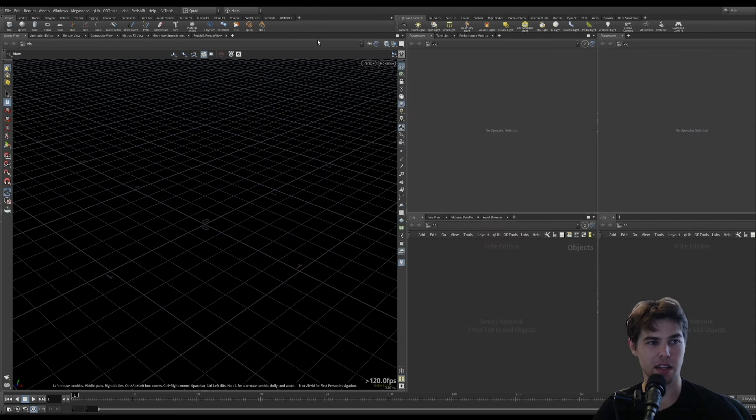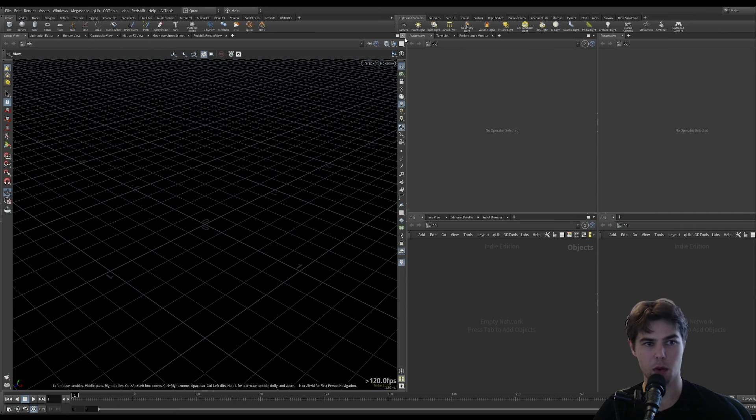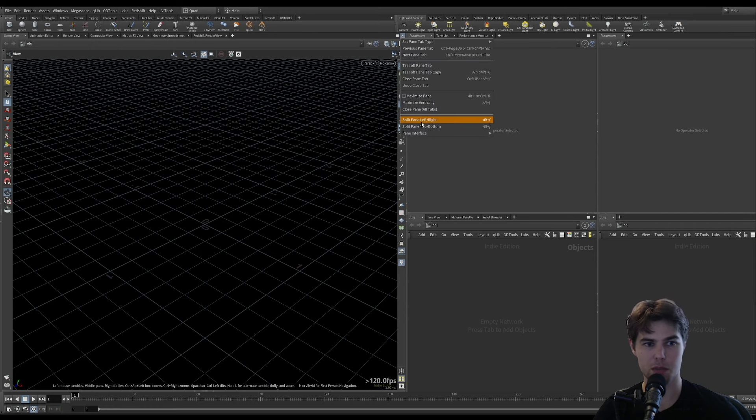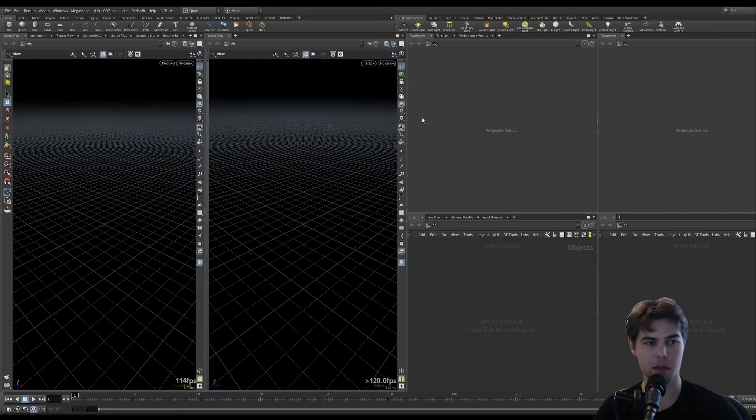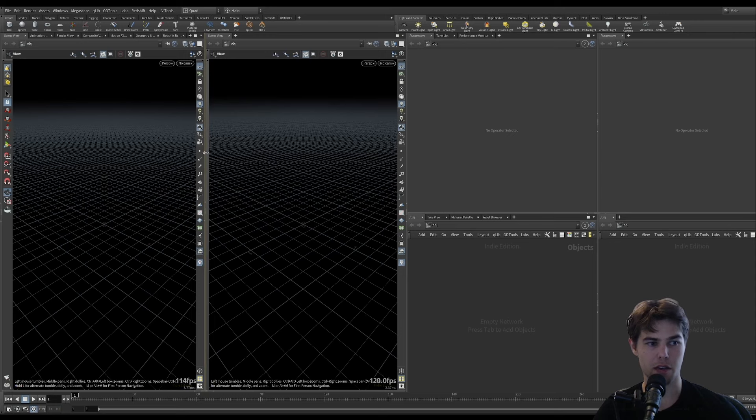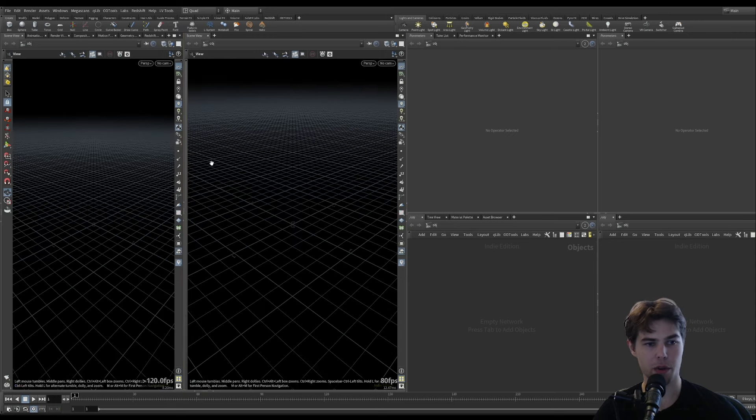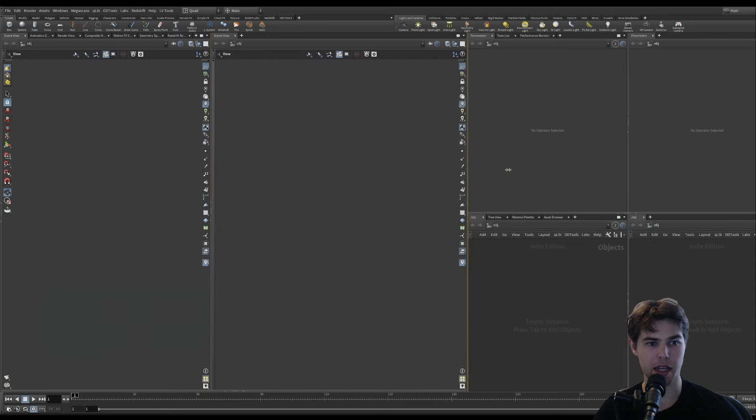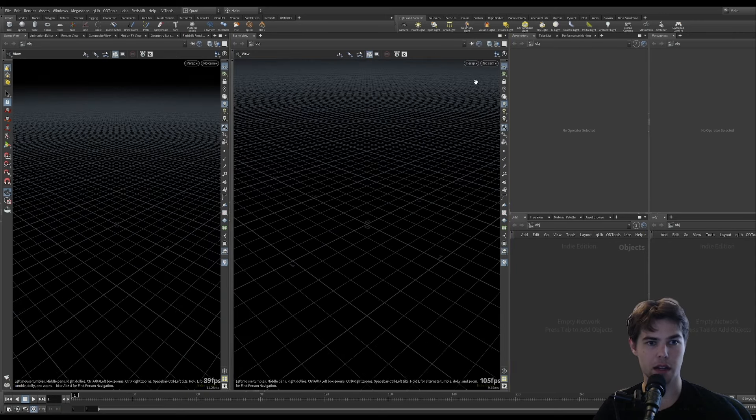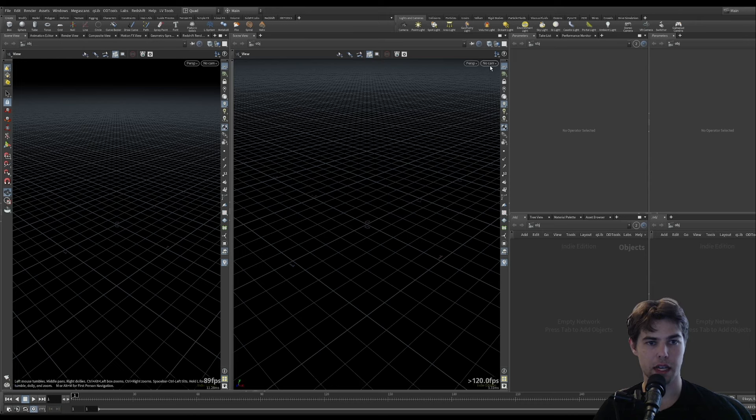The second option if you're working on one monitor is to split this pane left or right or top and bottom, so you have a render view and a camera view.